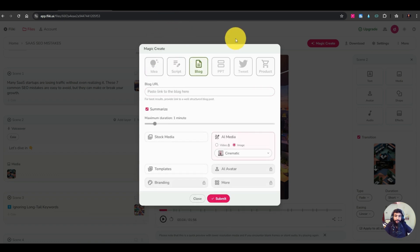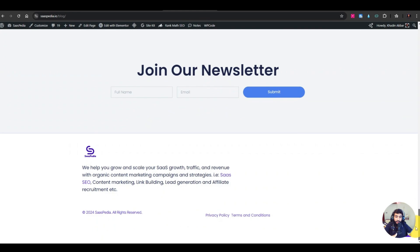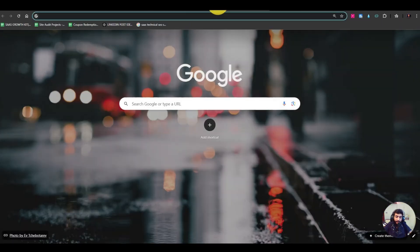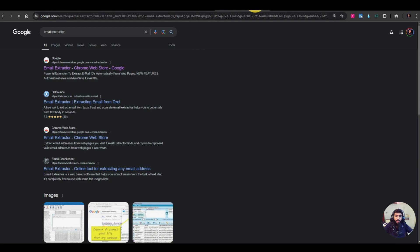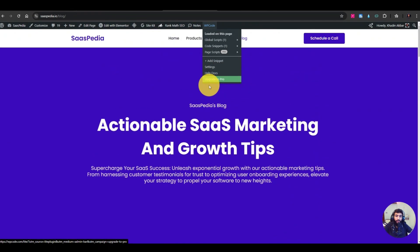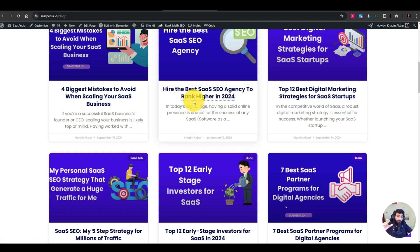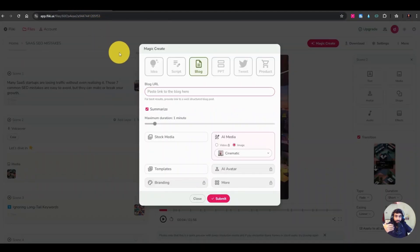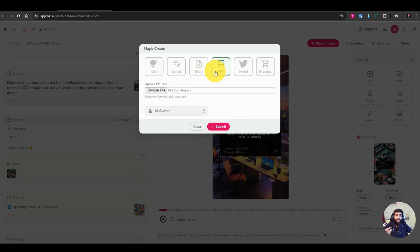For blog-to-video, reach out to blog owners — you can find their emails at the bottom of their site or use an extension called Email Extractor. Contact them via LinkedIn or a contact form saying: 'Your blog is amazing — I can turn your blog posts into TikTok videos, YouTube Shorts, and Instagram Reels.' You just paste the blog post link, select the time and details, and hit submit.